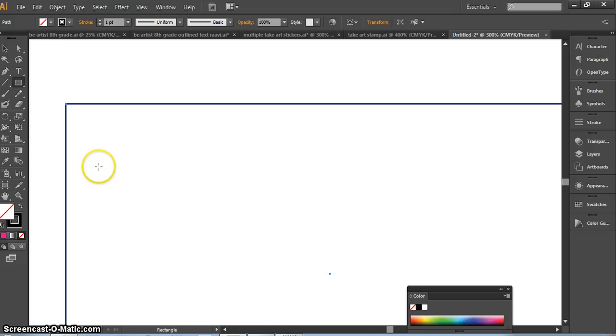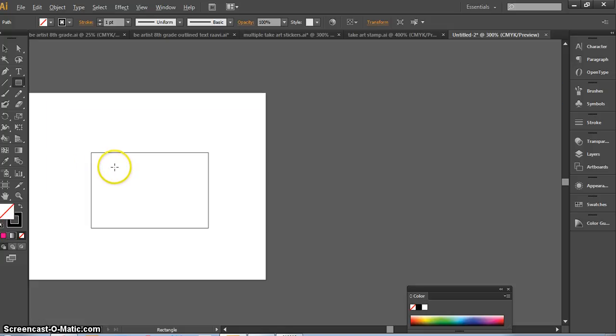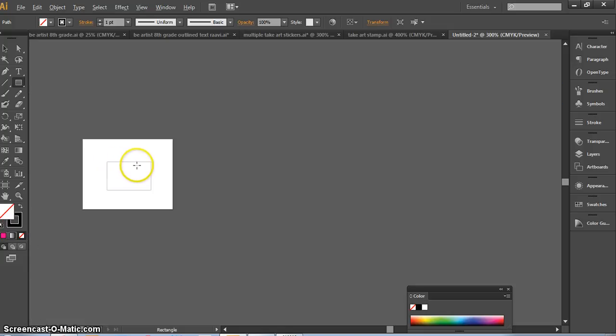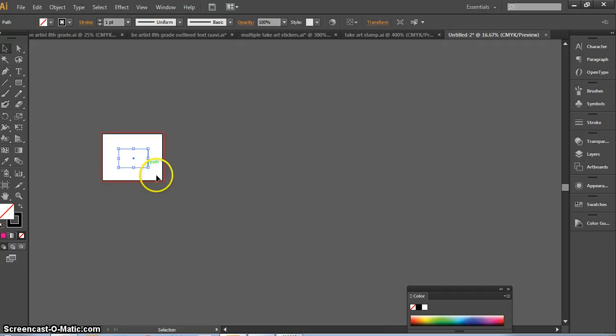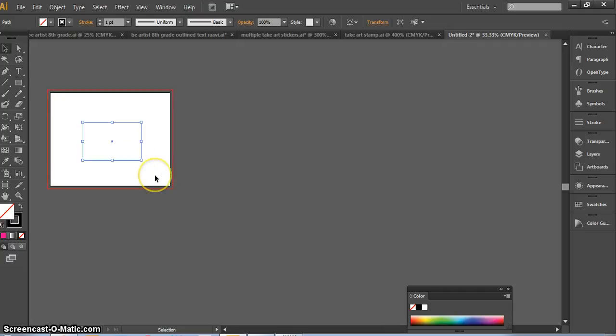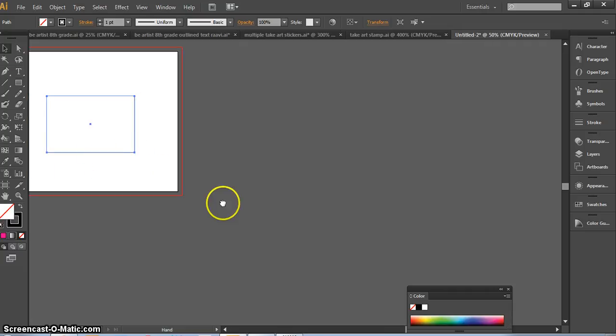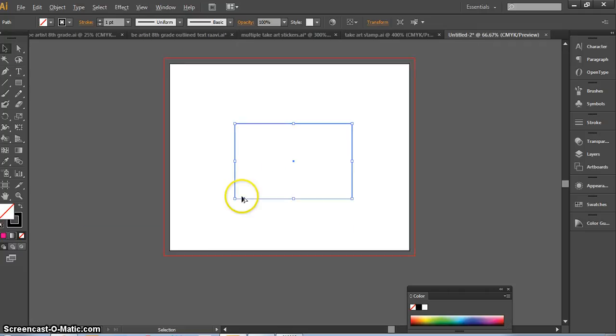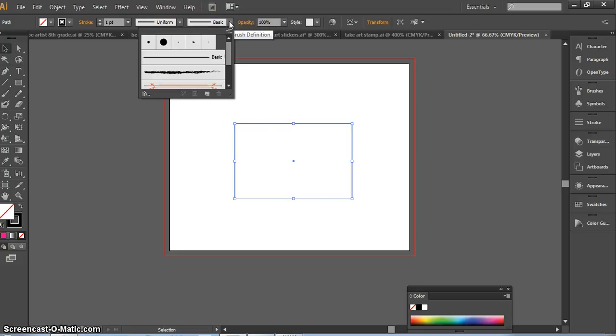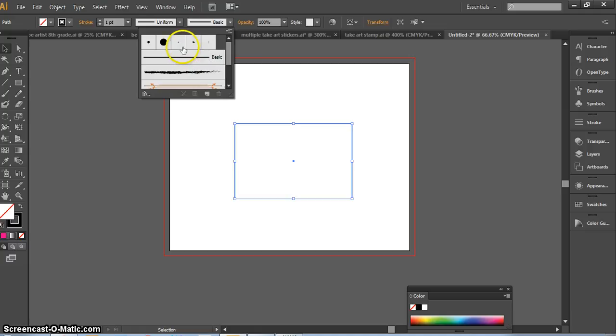But if we choose, if we go up to the top here with my box selected and I see here where it says Basic Brush Definition, there's some default brush definitions set in here.